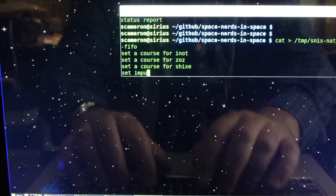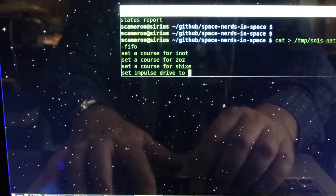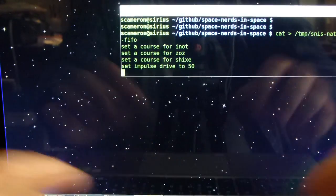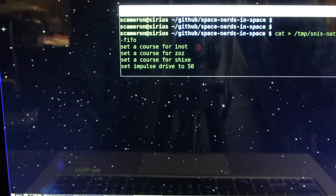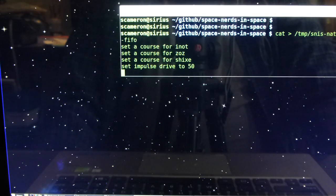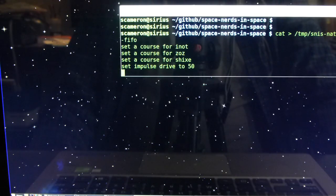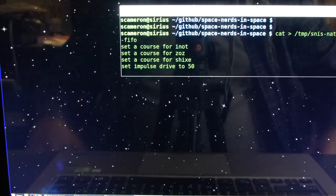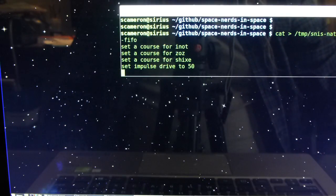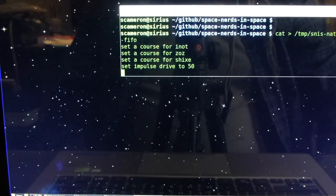Set impulse drive to 50. Setting the impulse drive to 50%. So that's all pretty cool. So you can kind of drive the ship from this or from comms just by typing in what you want it to do.